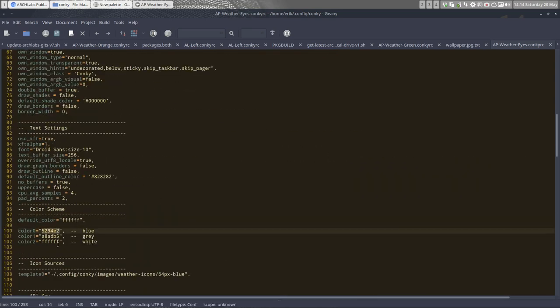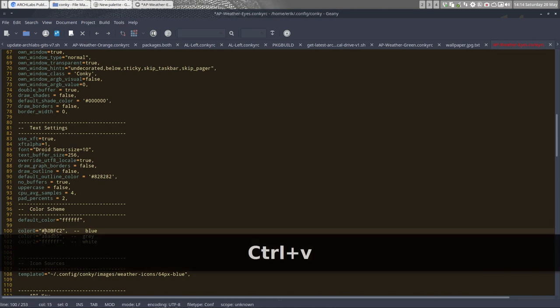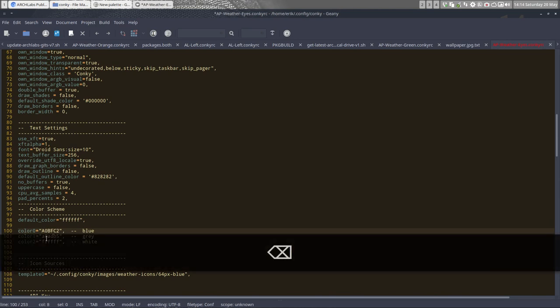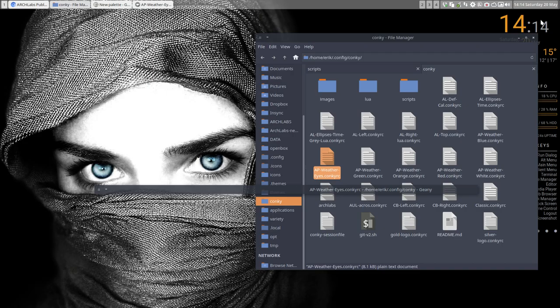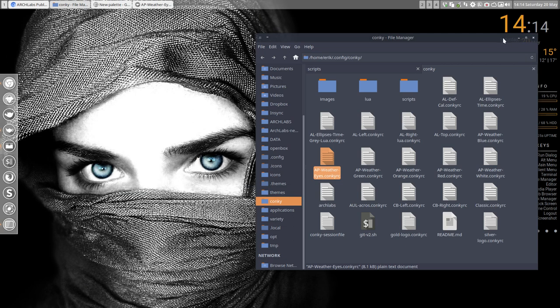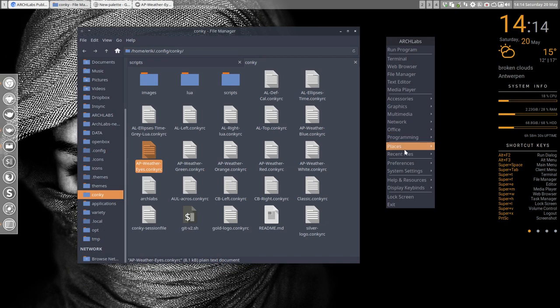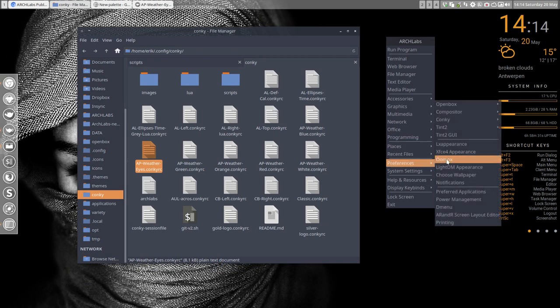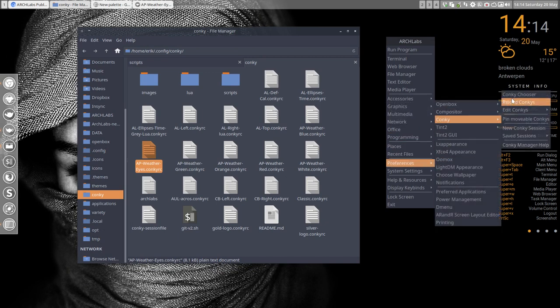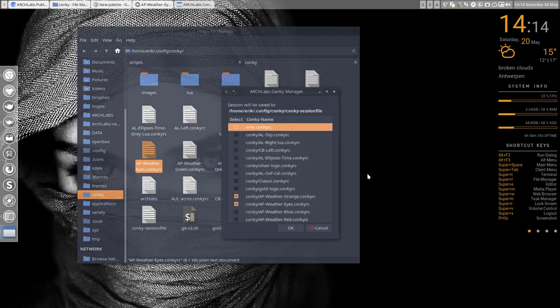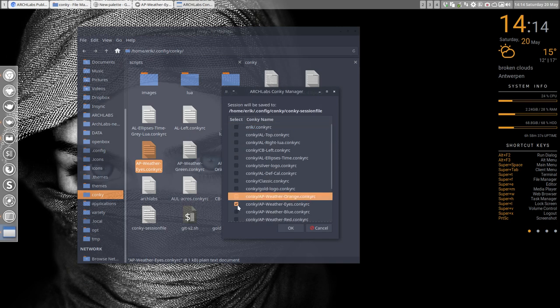Now we have the name ap_weather_ice, so I should select the correct conky as well—not this one but ice. Now we have this kind of bluish color.